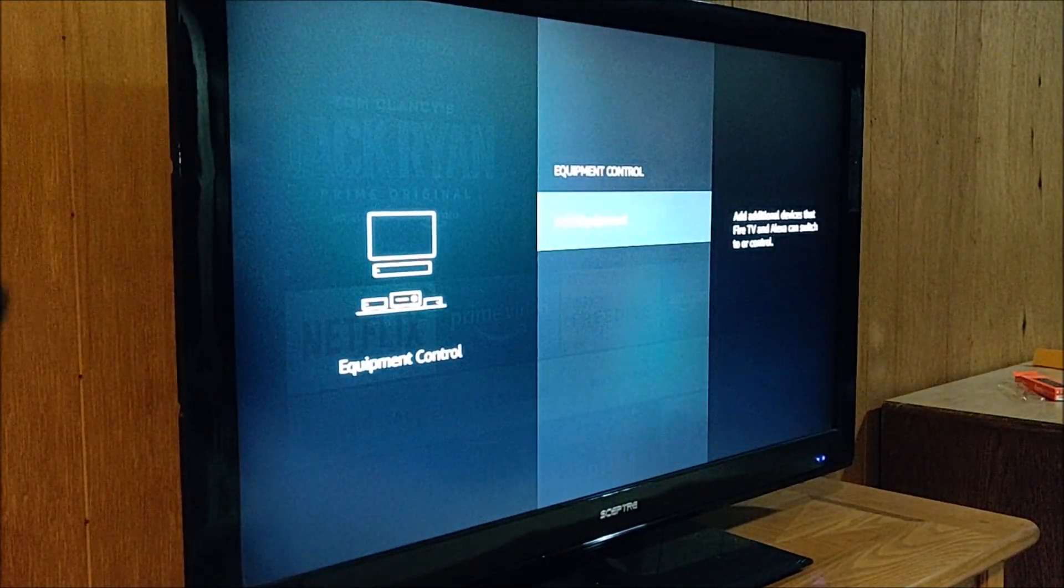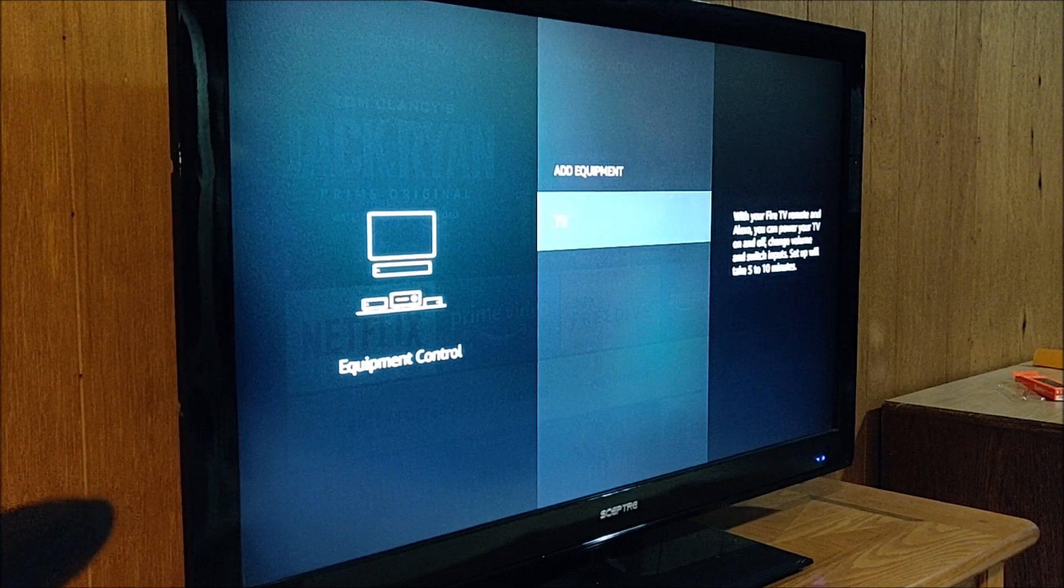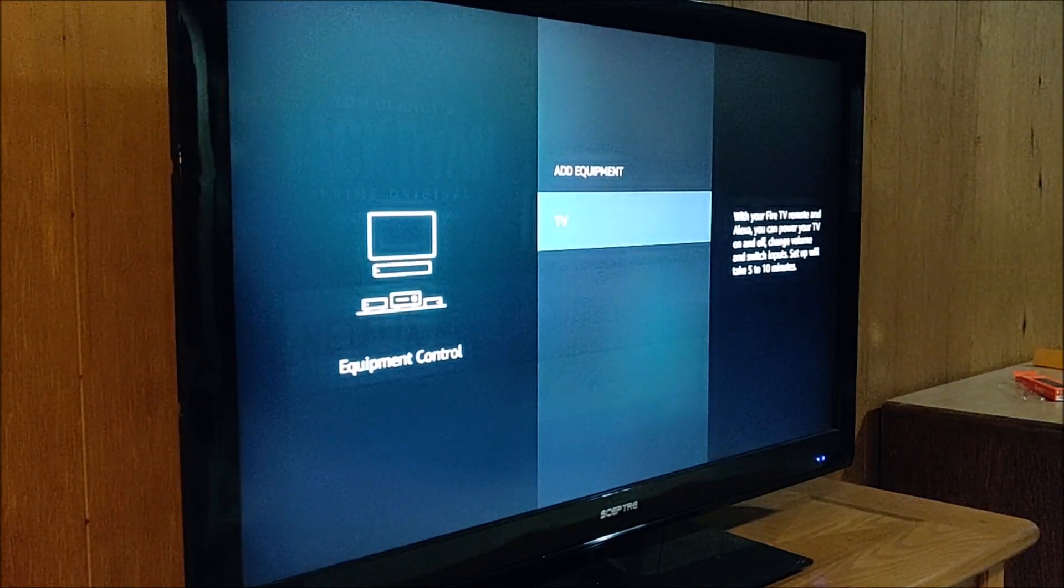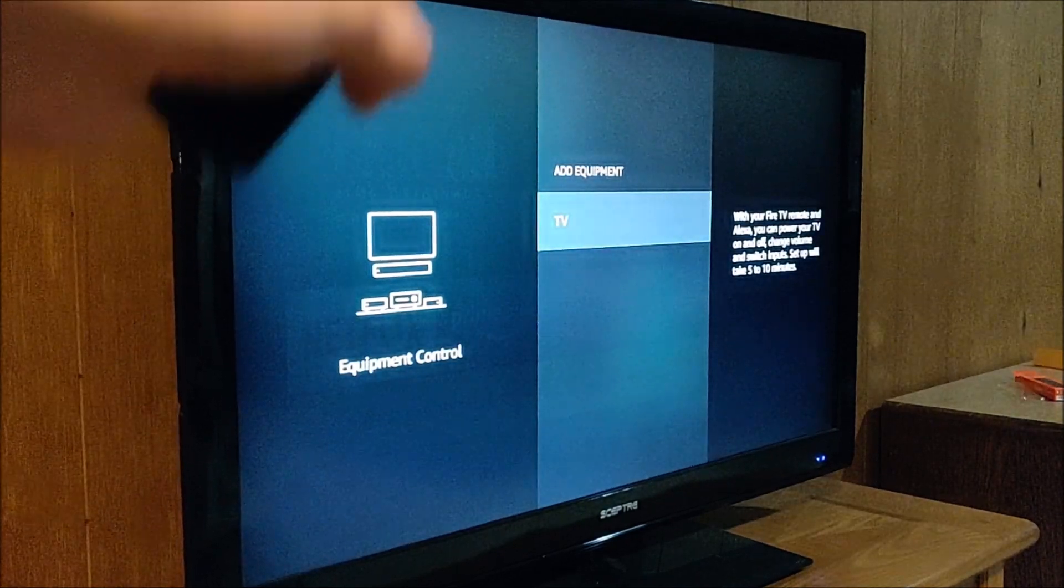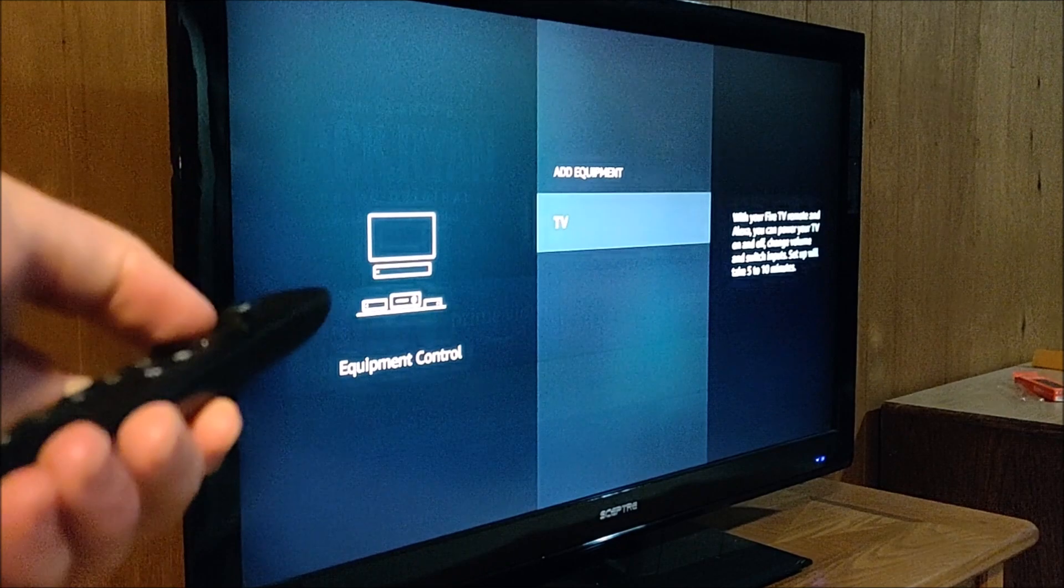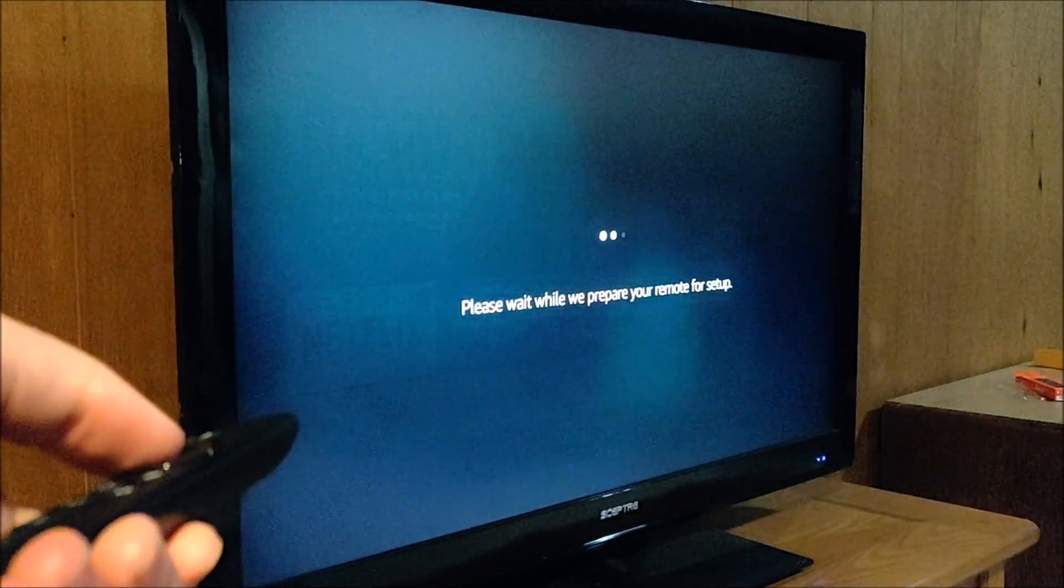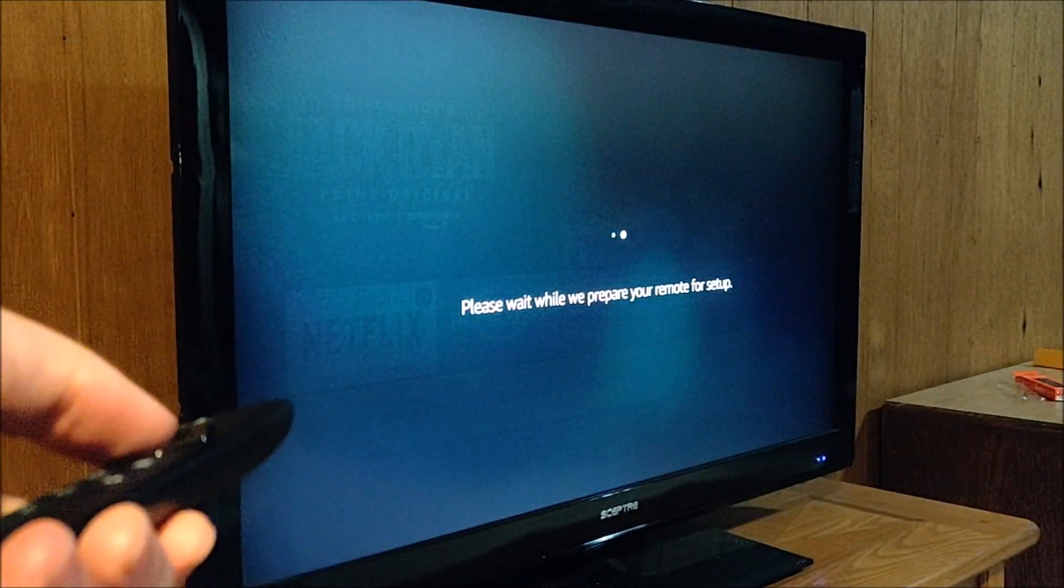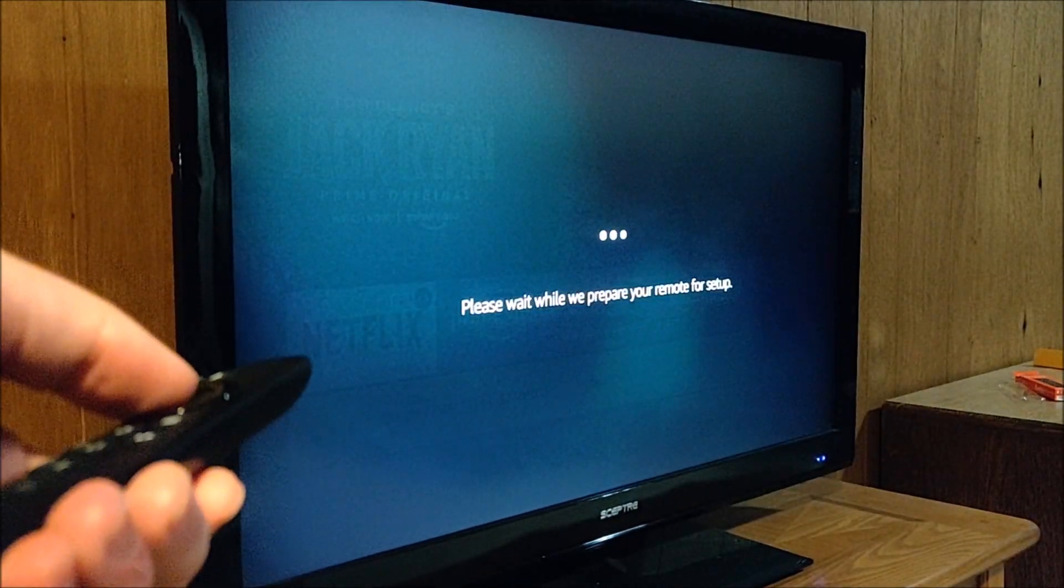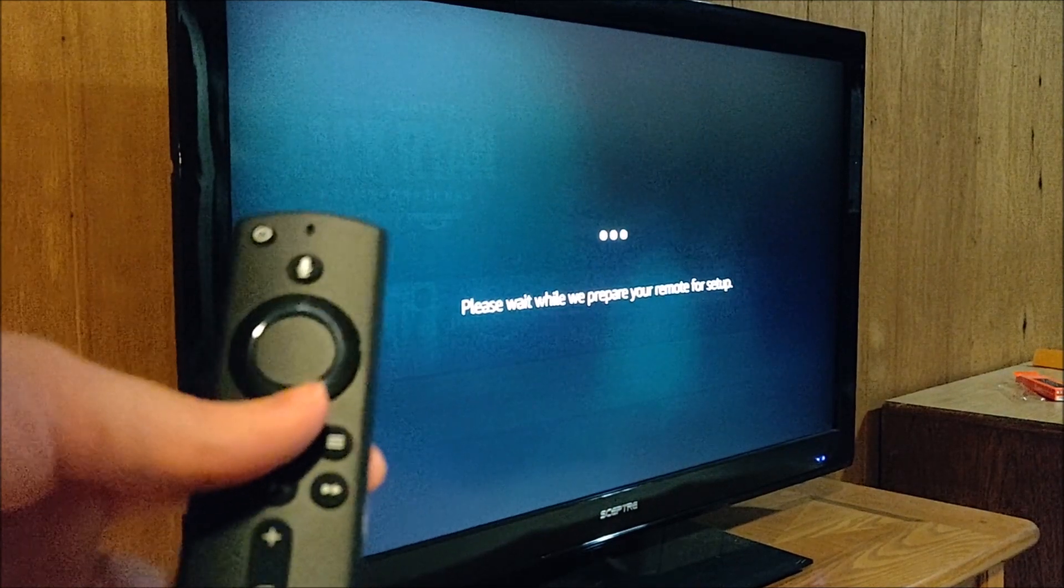Then we're going to select add equipment and it should automatically detect our television. So we're going to select TV and it says, please wait while we prepare your remote for setup.